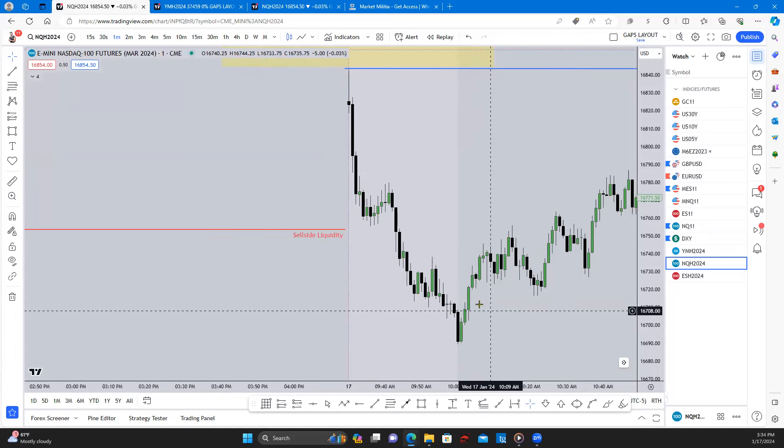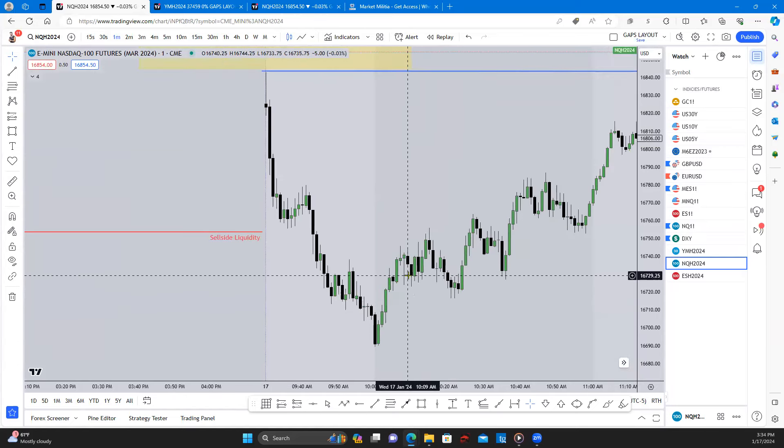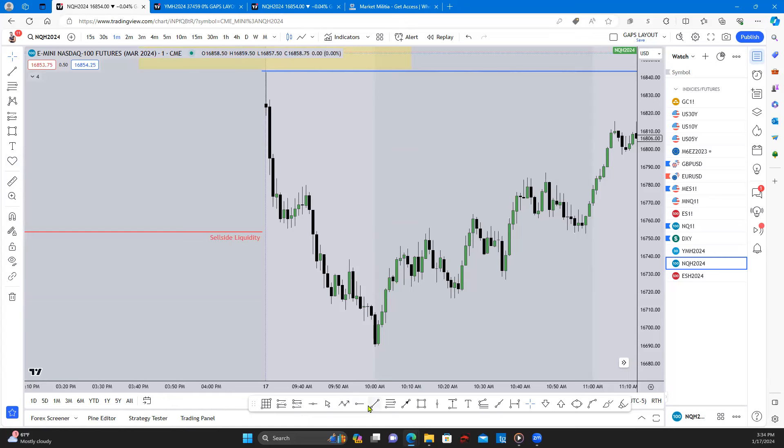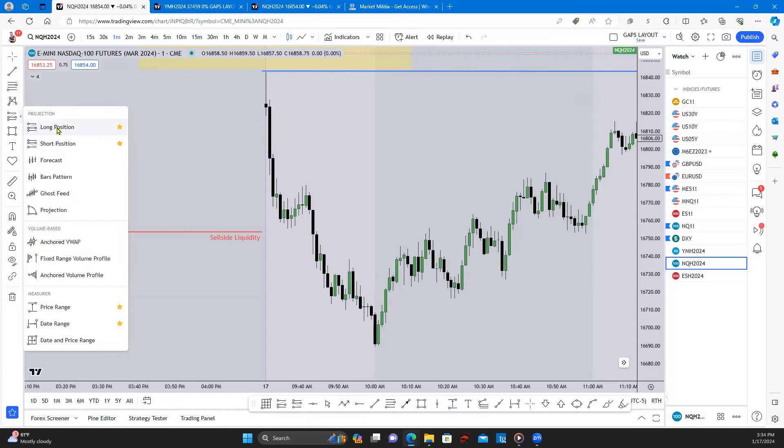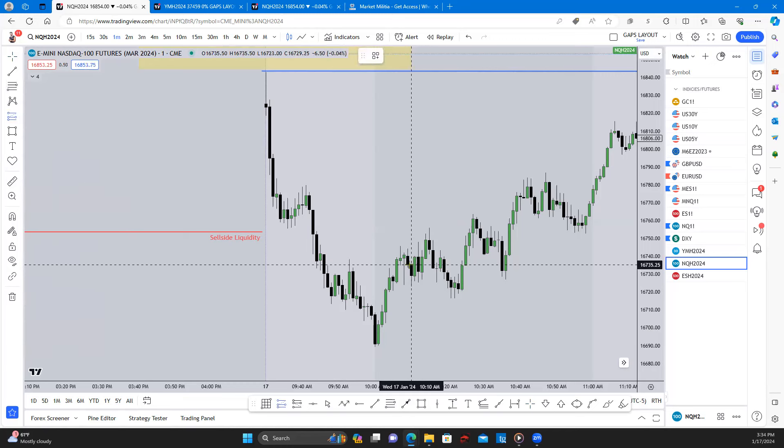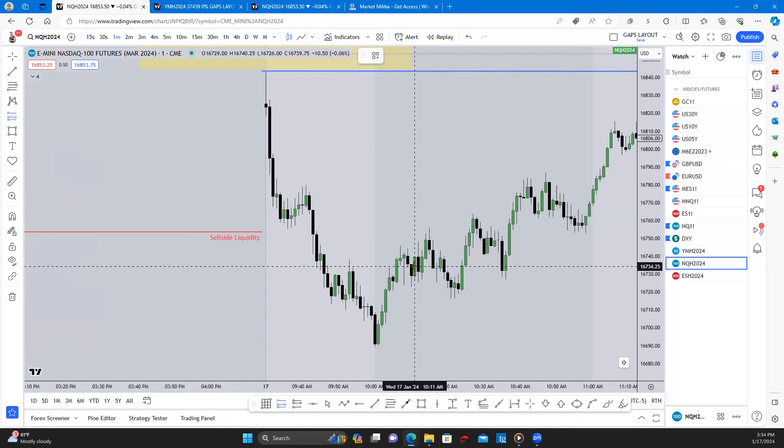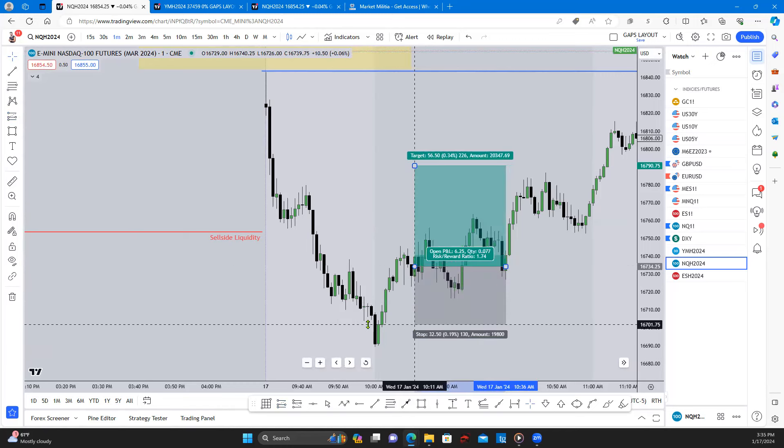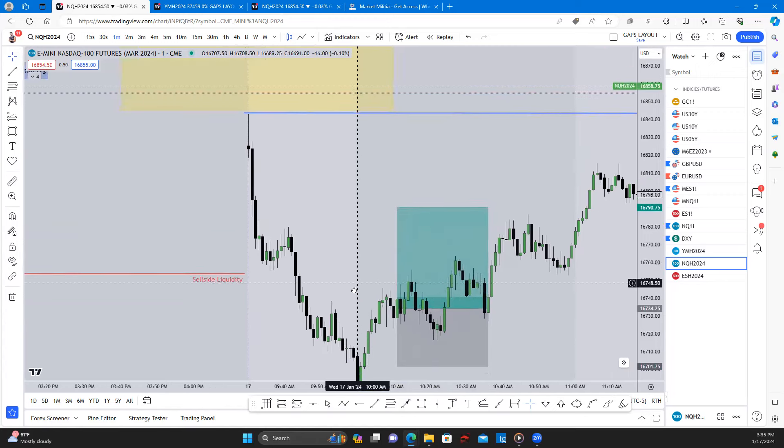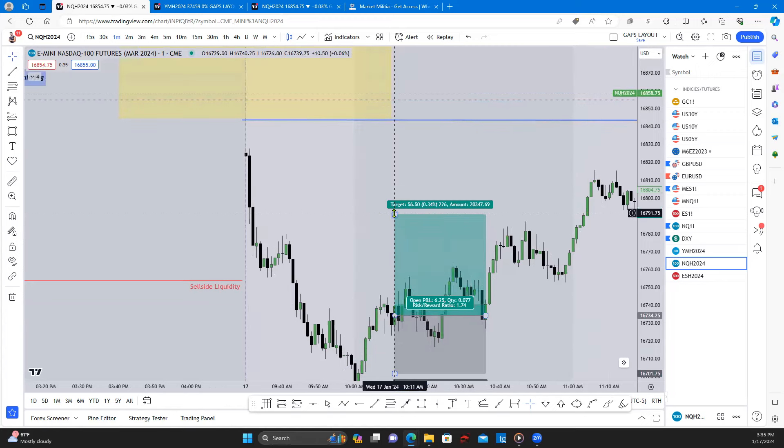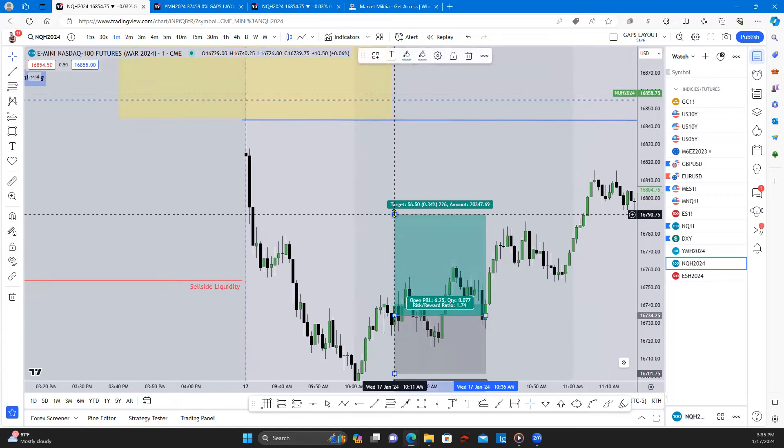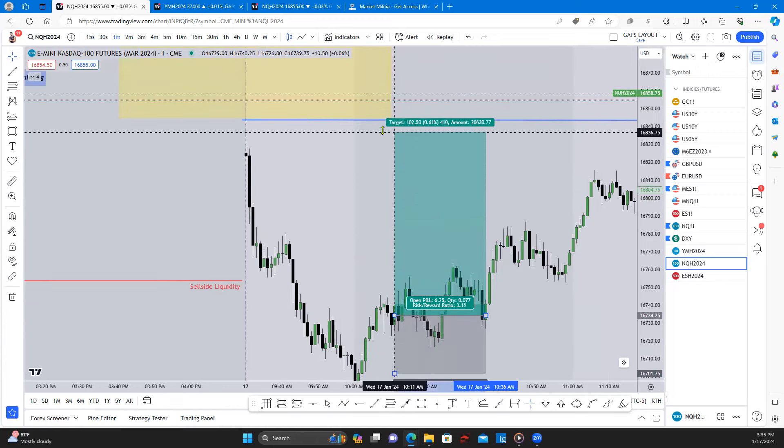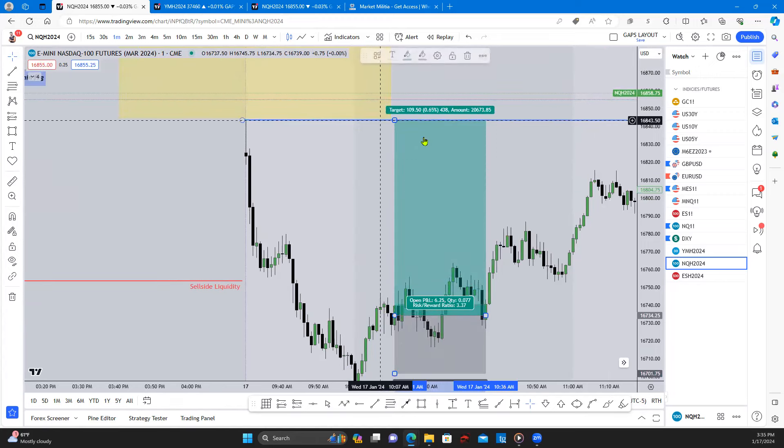So if we go on the one minute, this is where we took our buys in here, just inside here on this one minute.